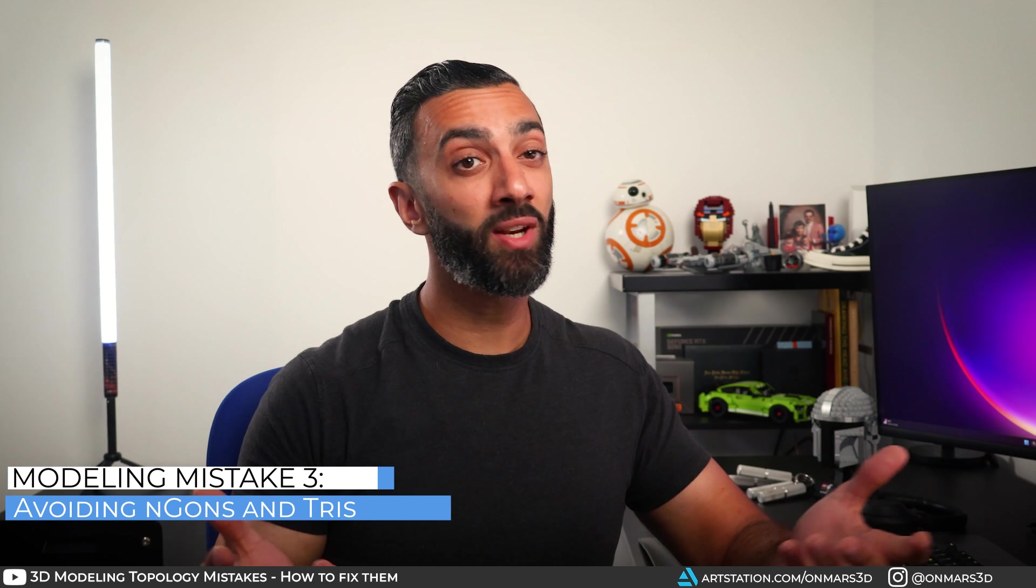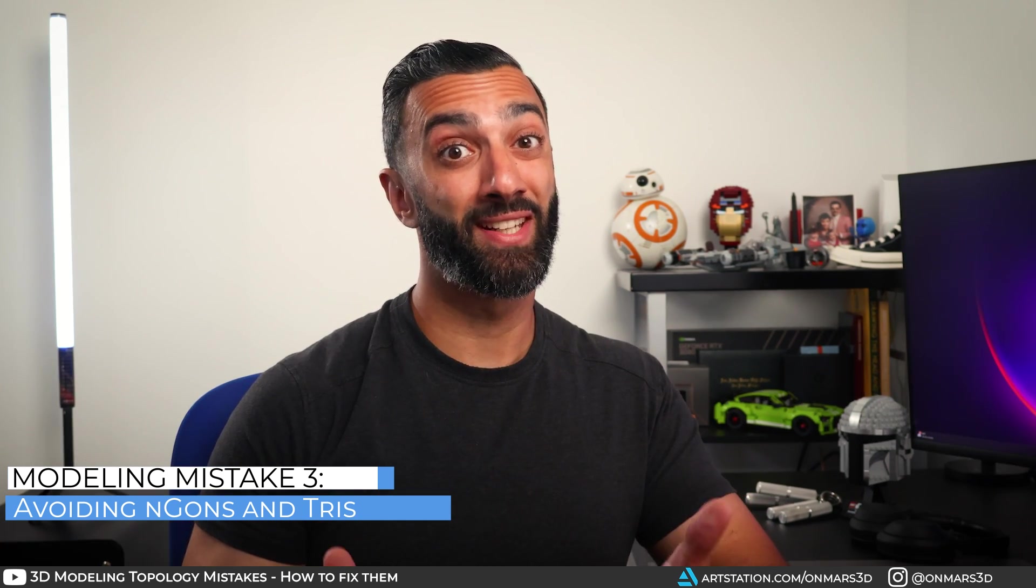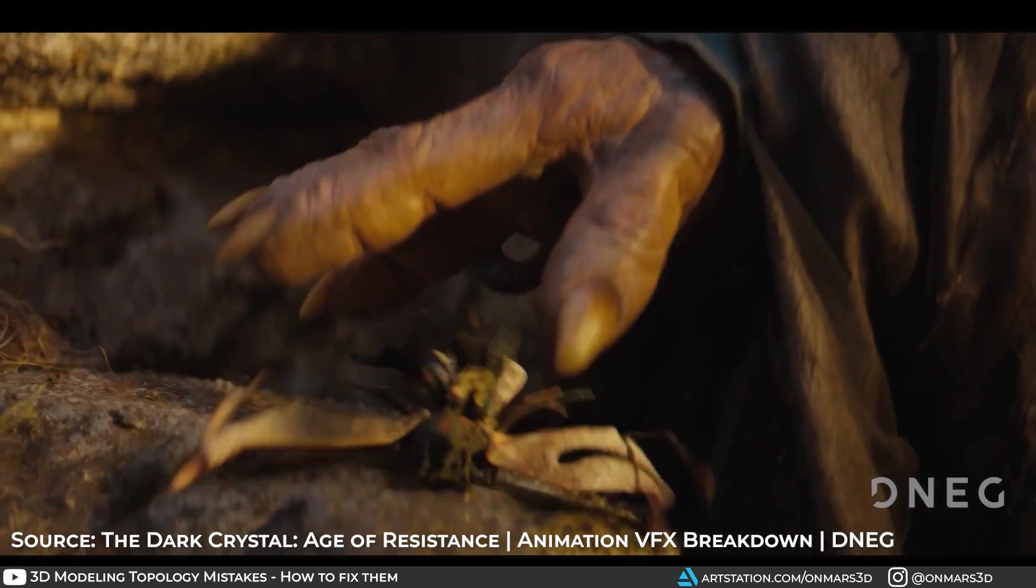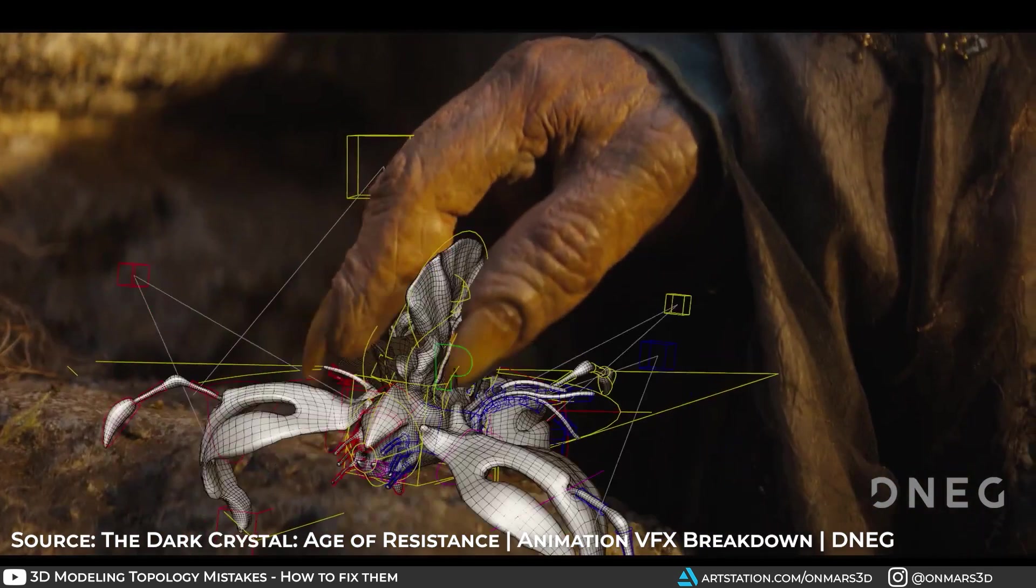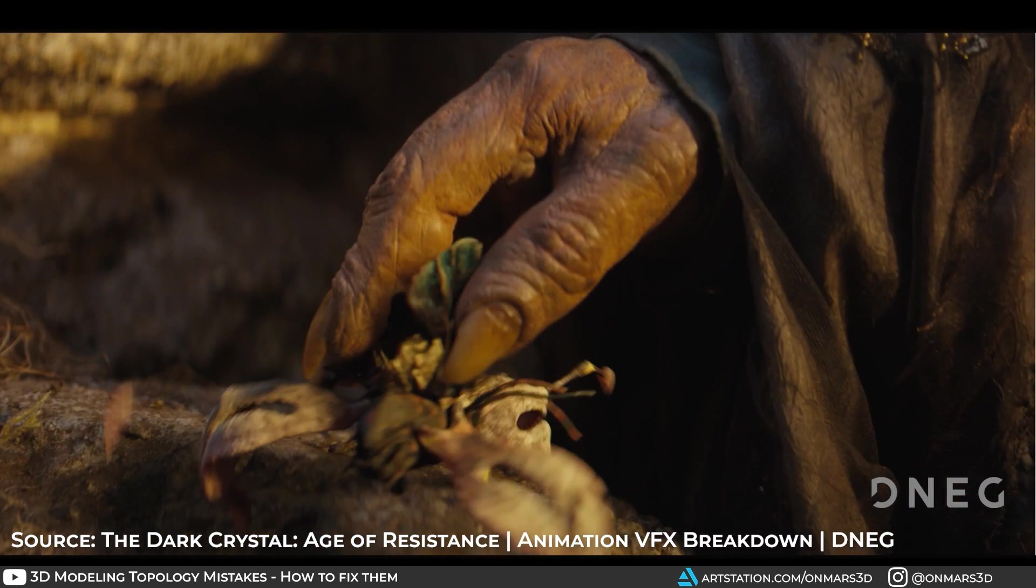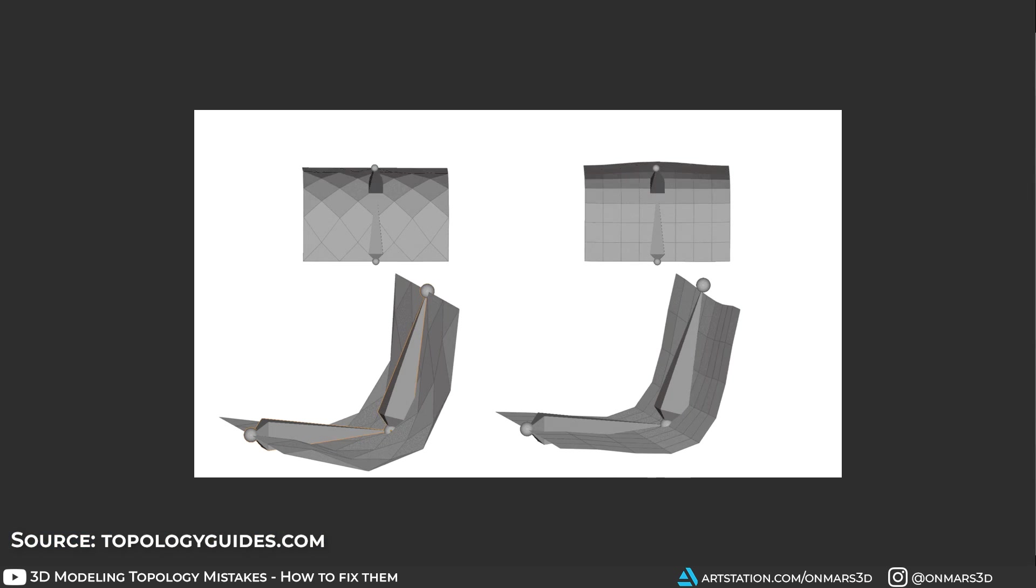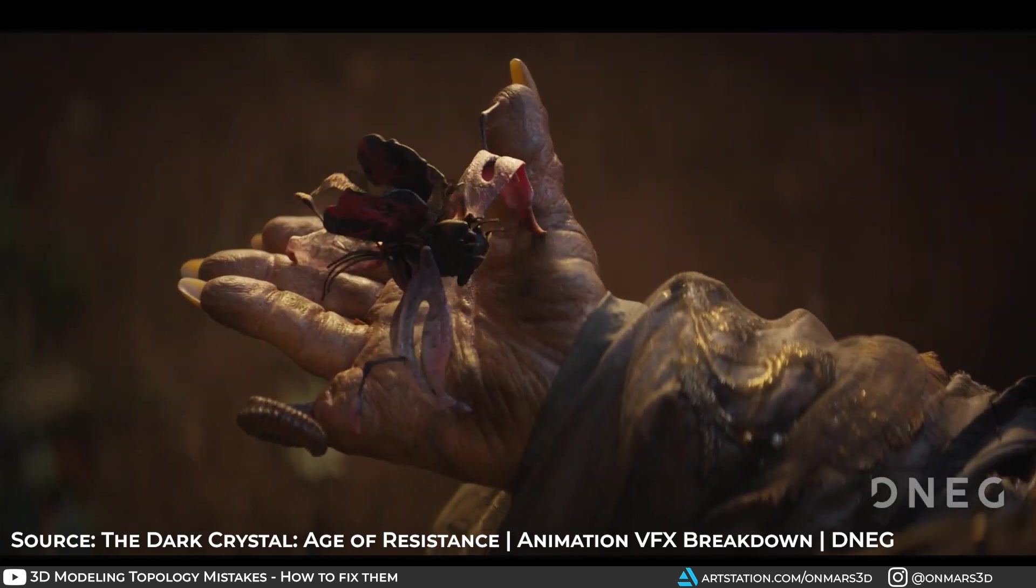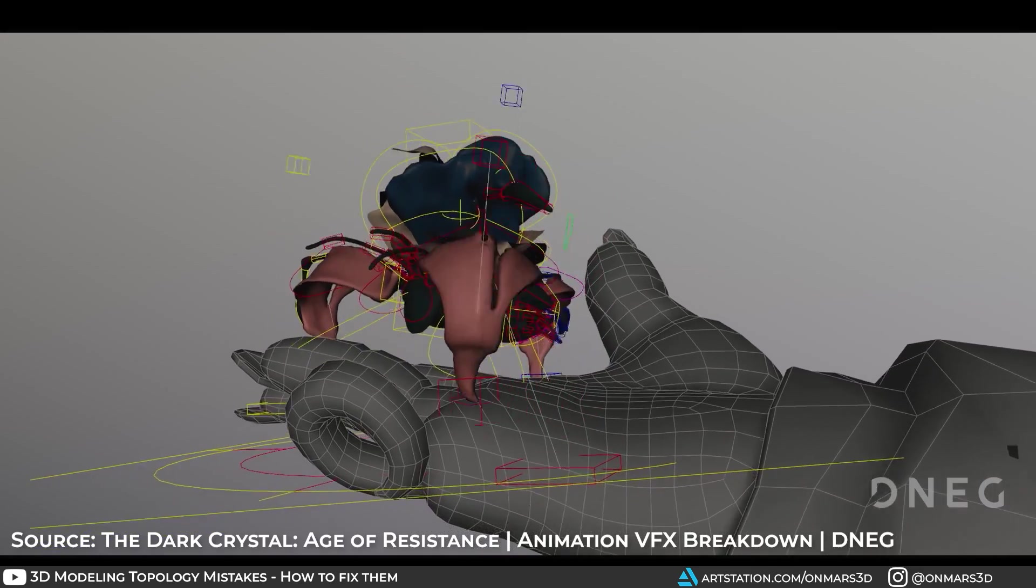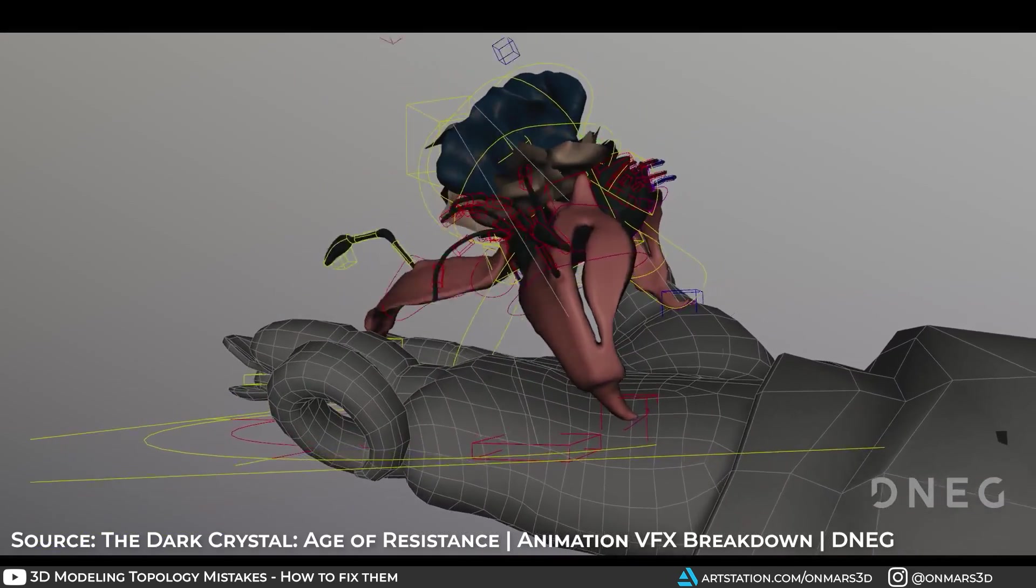Mistake number three, avoiding N-gons and tris. That's right, I said it. Tris and N-gons are okay, but sometimes. The key thing to understand for both VFX and games is that quads are required when you're doing anything that involves soft body deformation. This is when the vertices and the edges of the model are deforming. Because trust me, your rigging and skinning artists will thank you for this, especially if you do the rigging yourself.